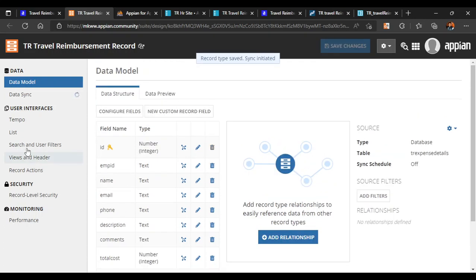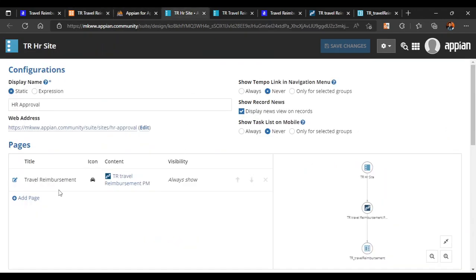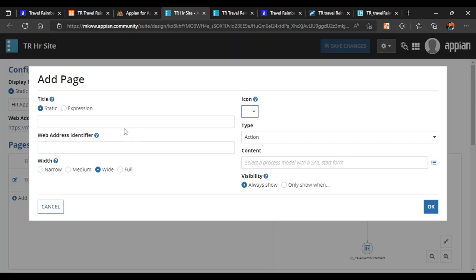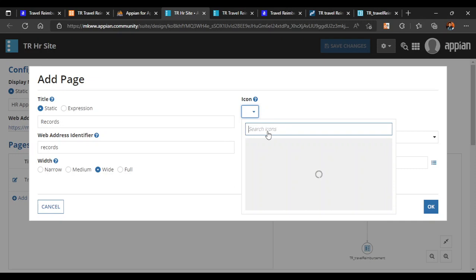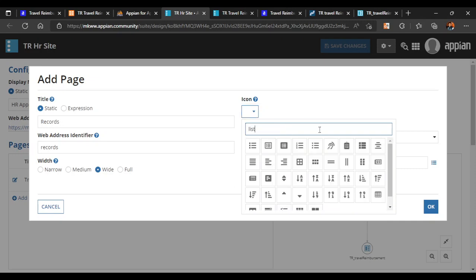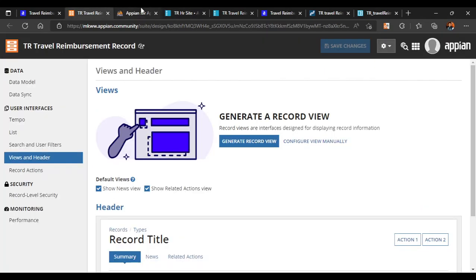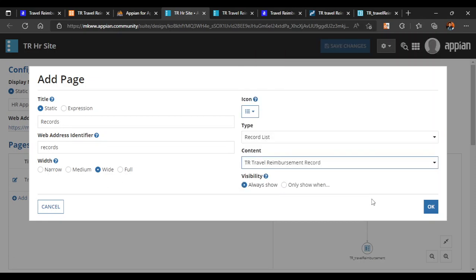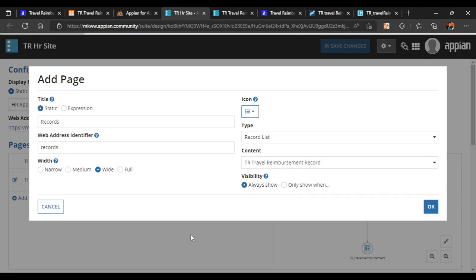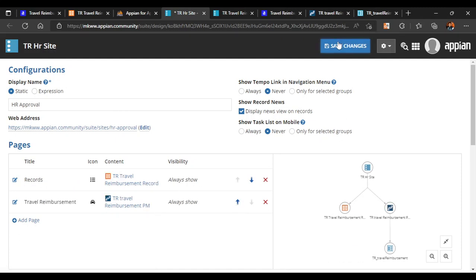Our record is ready. We need to configure more things in the record like user filters and views, but first let's refer to it in the site to see how it looks. We'll add a new page, name it something like 'Records' or 'List', give it a list icon, and add a Record List. The record list name is 'TR Travel Reimbursement Record' — let's select it. HR should be able to see the record first, then the travel reimbursement form. Let's save our changes.